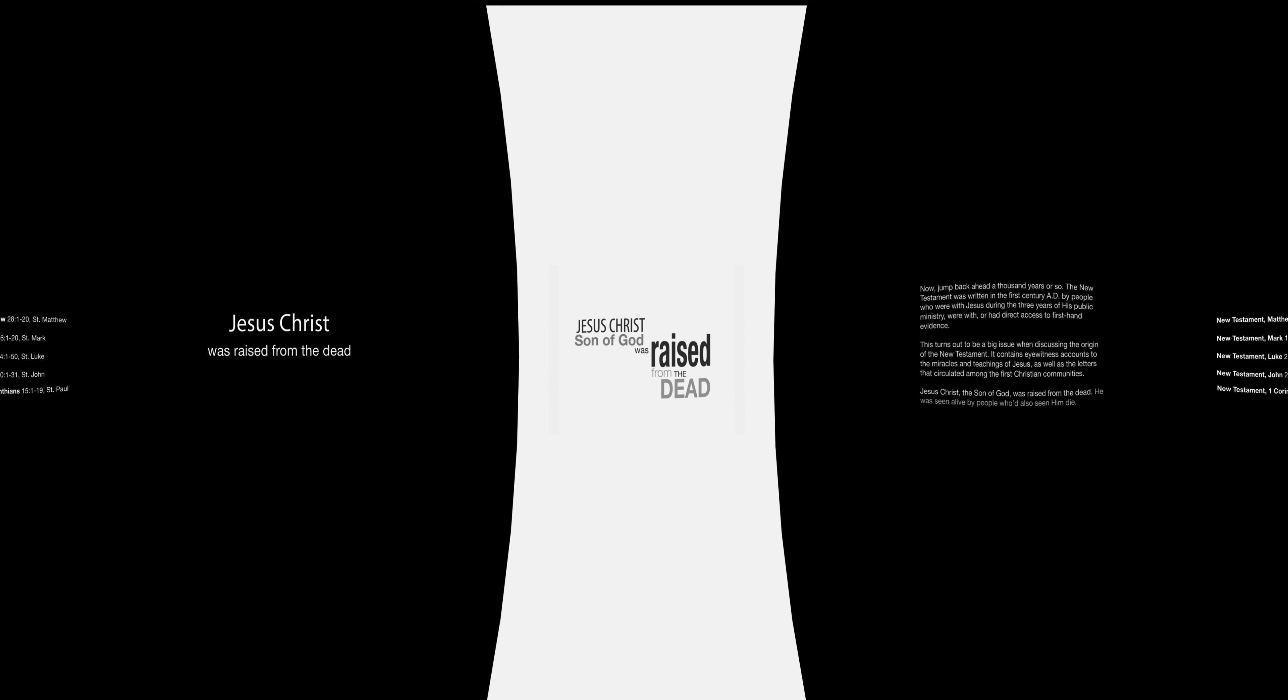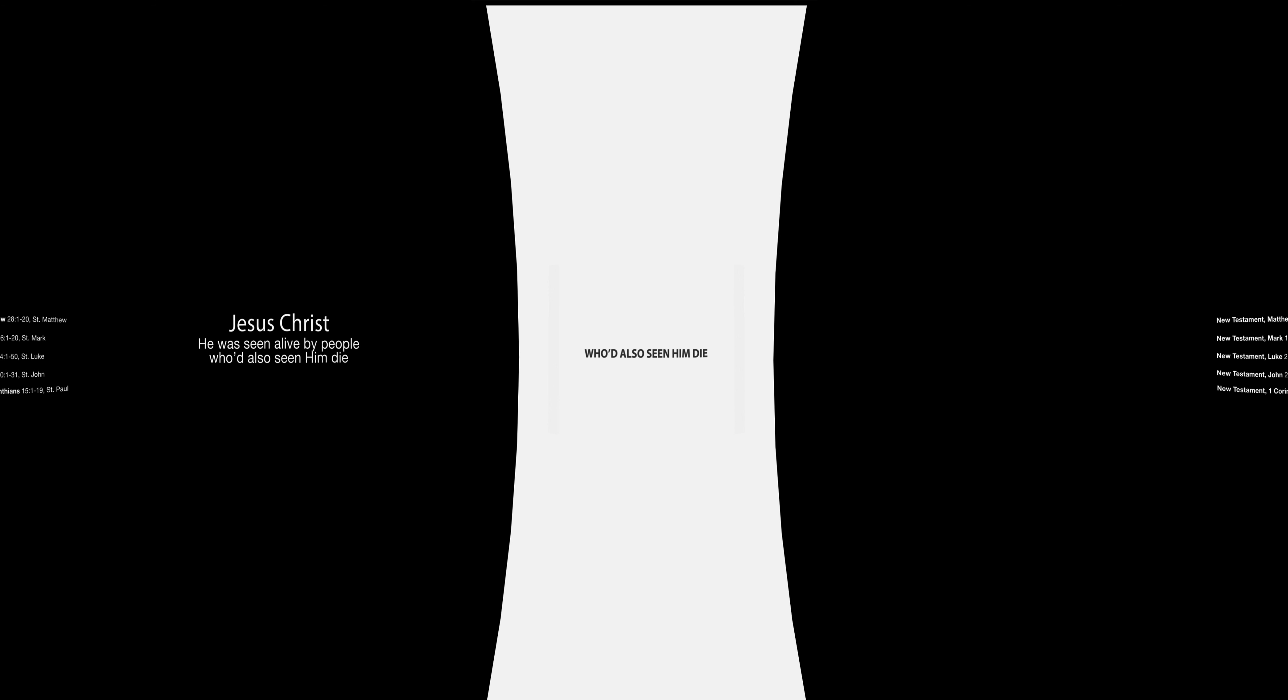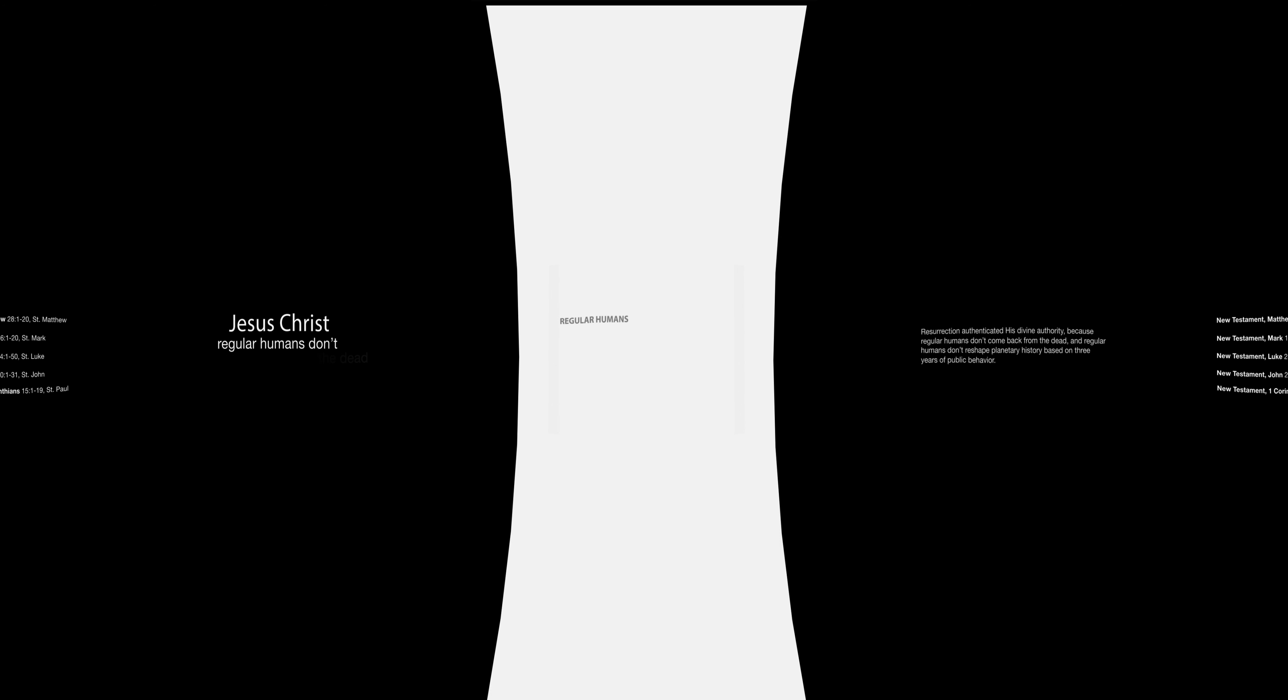Jesus Christ, the Son of God, was raised from the dead. He was seen alive by people who had also seen him die. Resurrection authenticated his divine authority because regular humans don't come back from the dead, and regular humans don't reshape planetary history based on three years of public behavior.